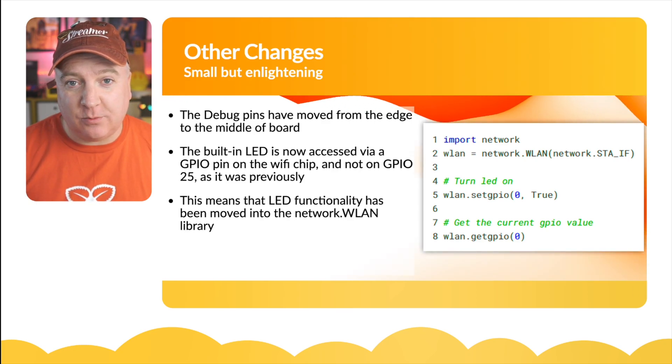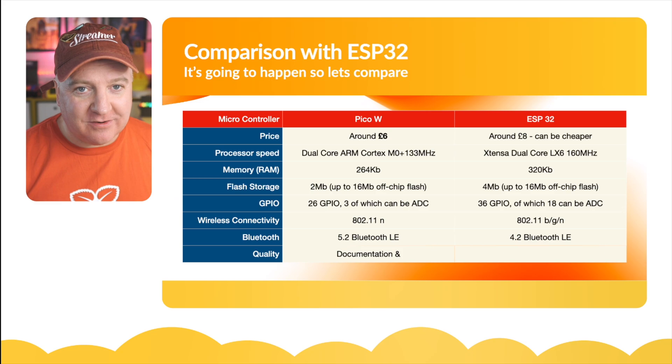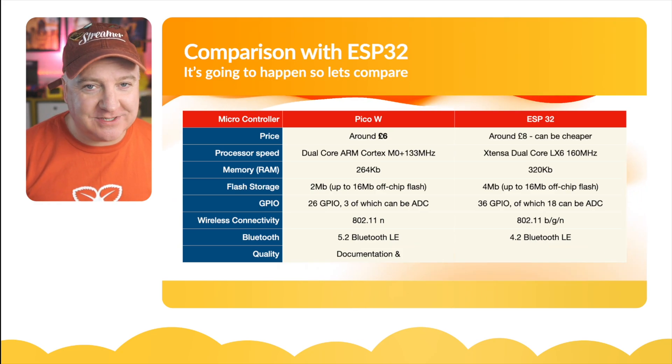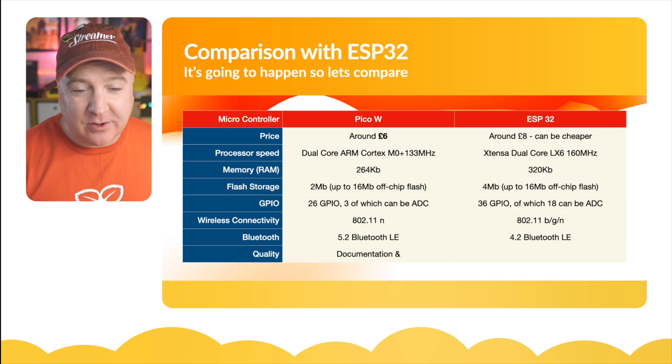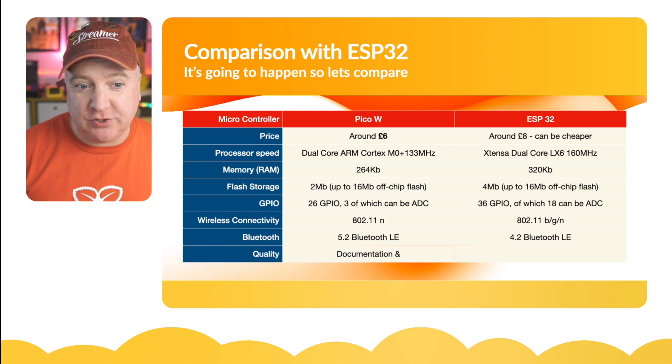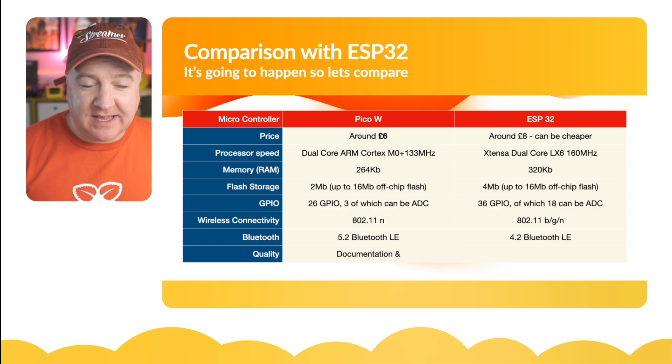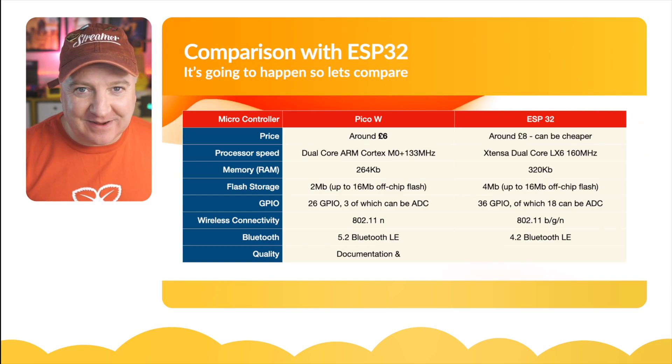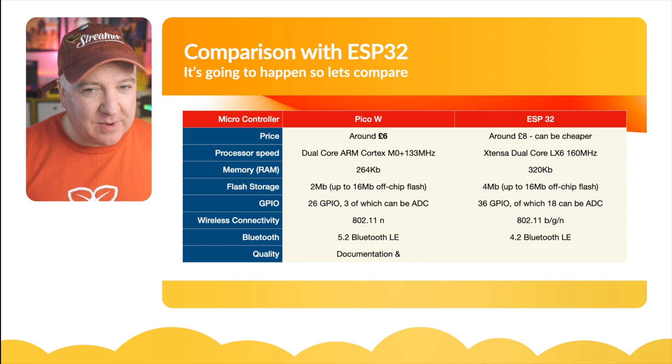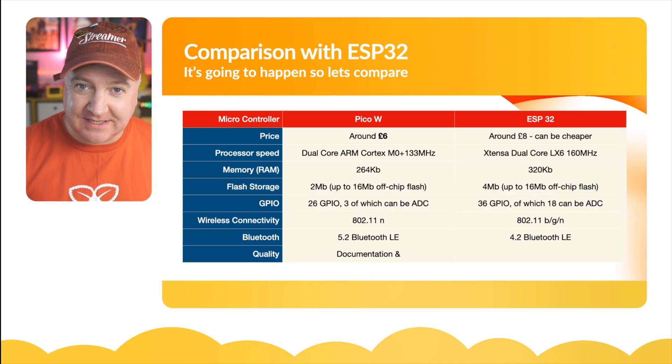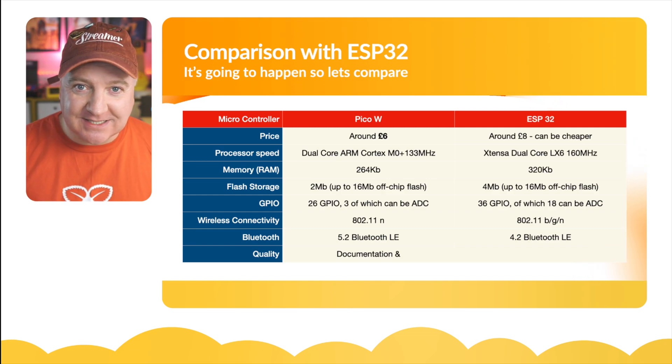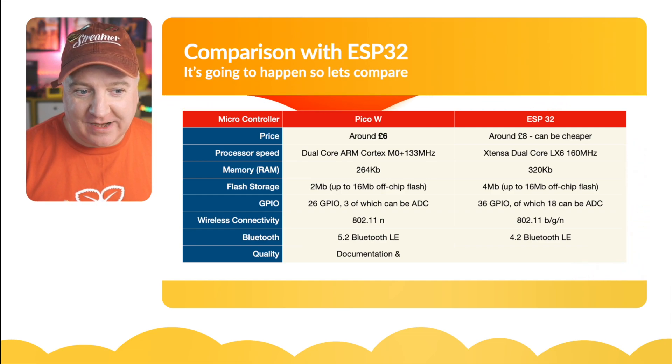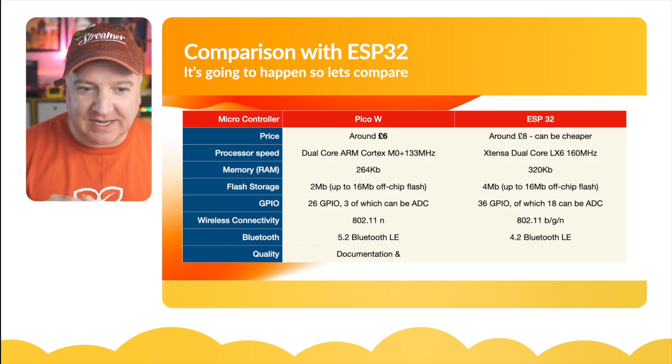There's going to be some obvious comparisons with the ESP32, so let's cover it off here. Price-wise, the Raspberry Pi Pico W is launching at six pounds UK (that'll be slightly different depending where you are around the world). The ESP32 - there's some debate about this - you can get them for around eight pounds, but some are cheaper and there's different flavors: single core, dual core, slightly slower version, faster version, one with more memory and so on. I've tried to standardize as much as I can to show you the price point difference.